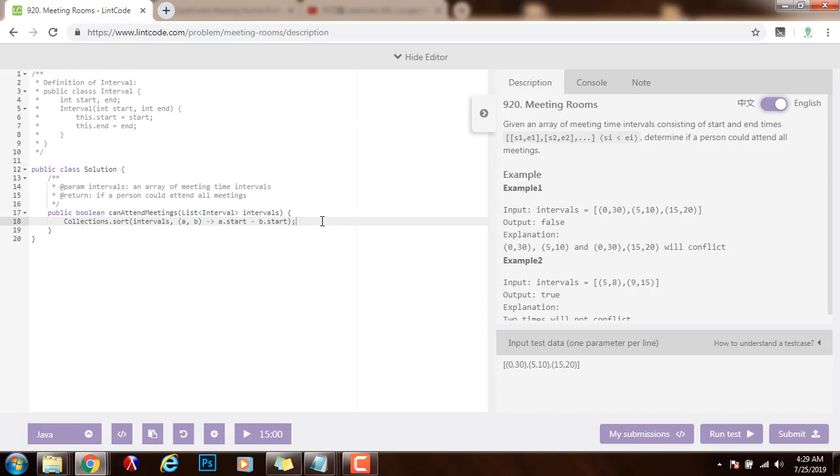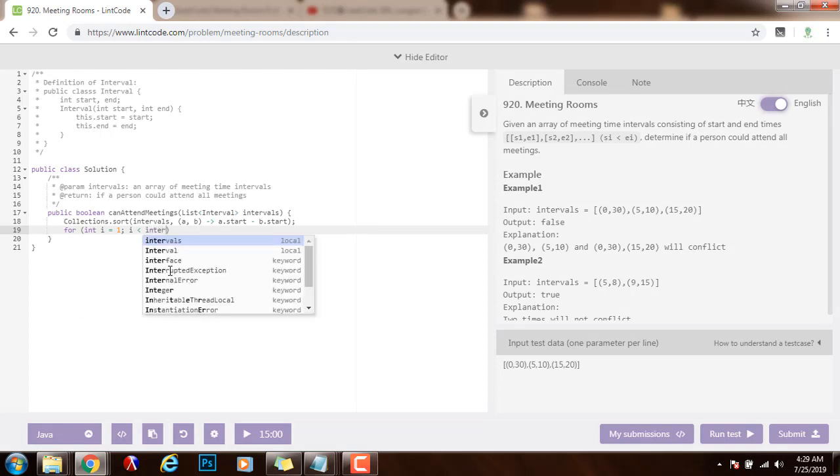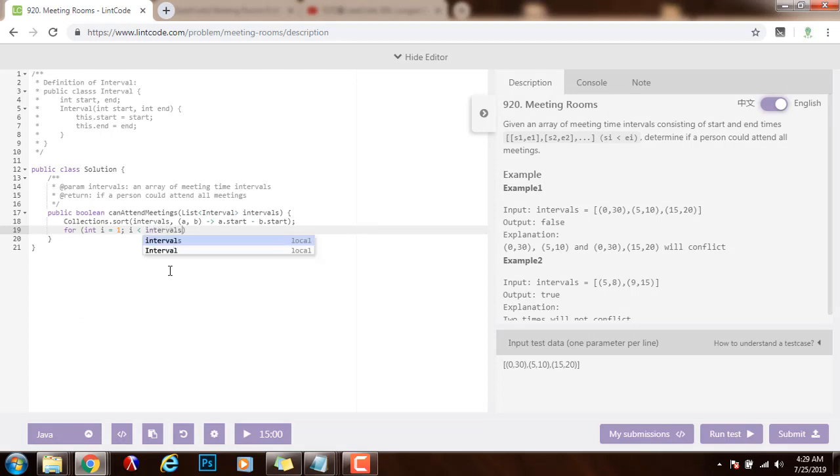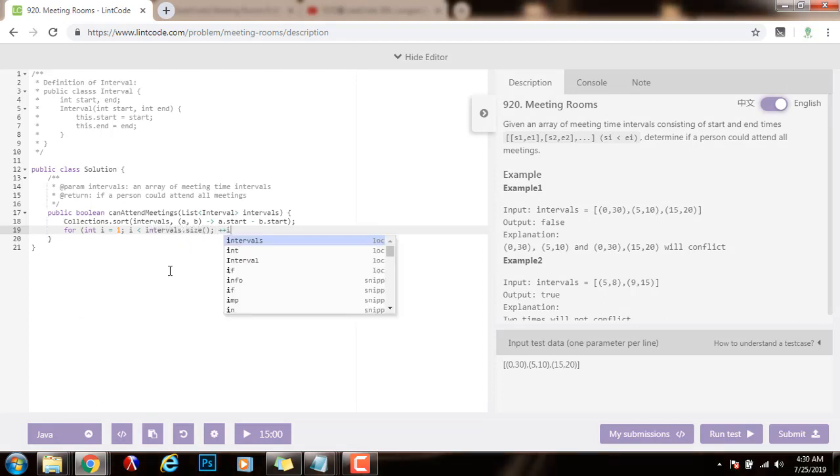So after that, I will iterate through the intervals, starting at the second interval, starting here. And then I will compare this interval with this interval, the first iteration. So for int i = 1, i < intervals.size(), i++.